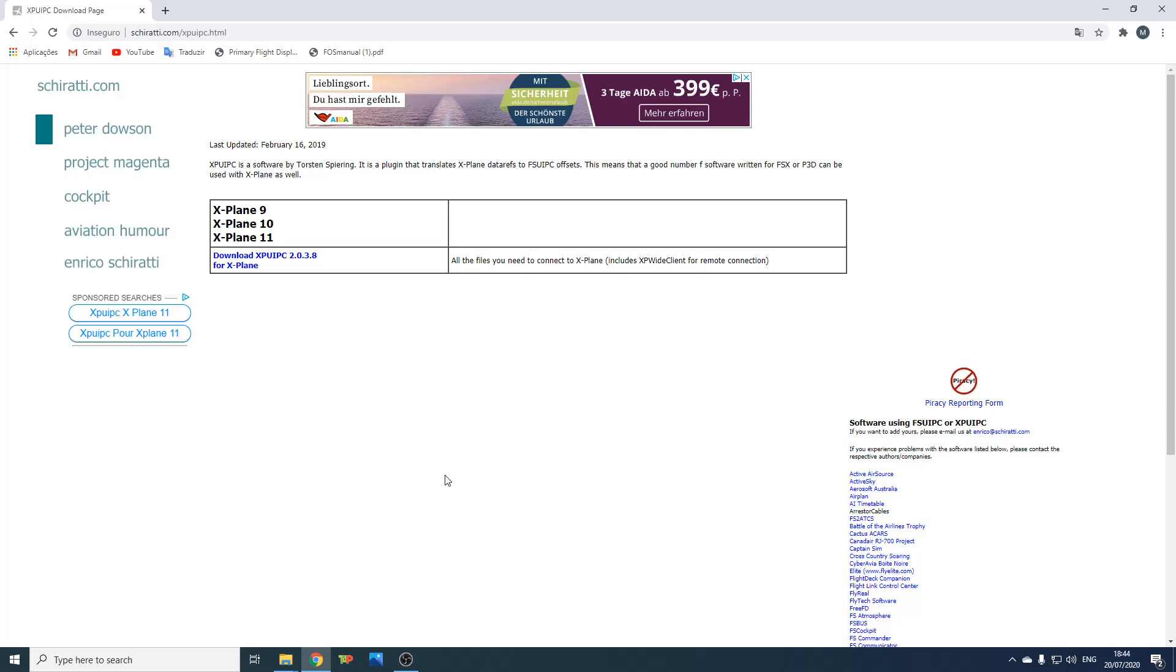The first step is to go to this website that is in the link in the description. Then download XPYPC.